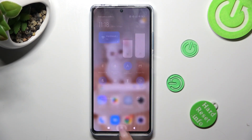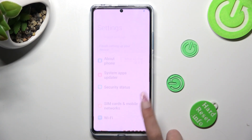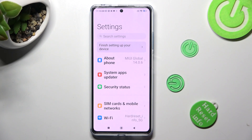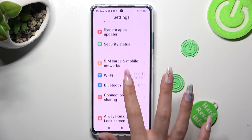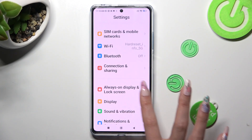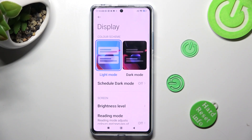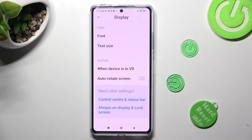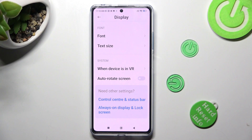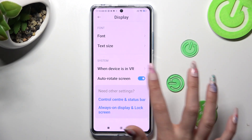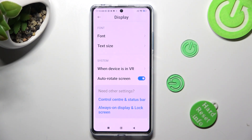If you want to, you can also go into Settings, scroll down and choose Display. Then scroll all the way down and click on the toggle next to Auto-rotate screen to turn it on or off.